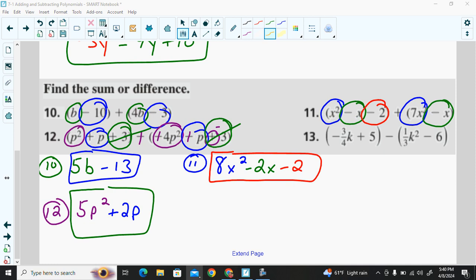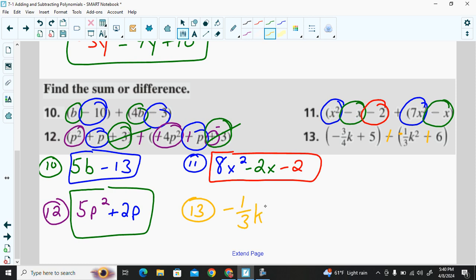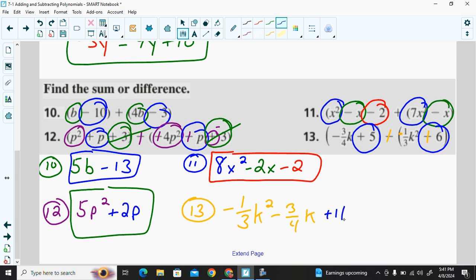Problem 13: use the additive inverse — the subtraction sign becomes addition and each term changes sign. Positive one-third k² becomes negative one-third k², and negative 6 becomes positive 6. Writing in standard form: there's no other squared term to combine with negative one-third k², so we start with that. There's no other k term to combine with negative three-fourths k. The only terms we add are positive 5 and positive 6, giving 11. The answer is negative one-third k² minus three-fourths k plus 11.